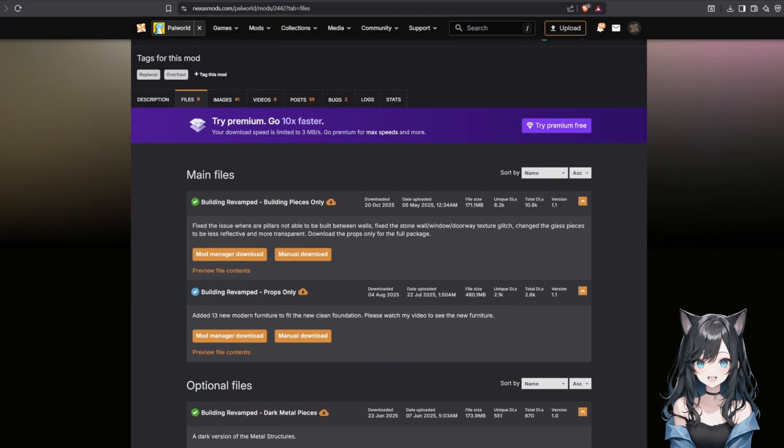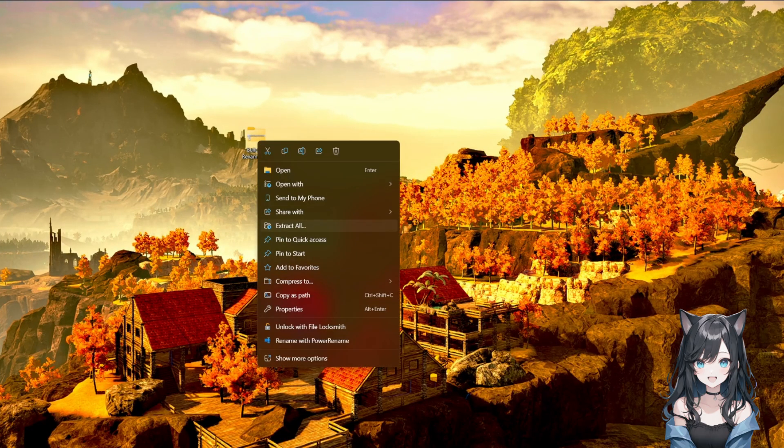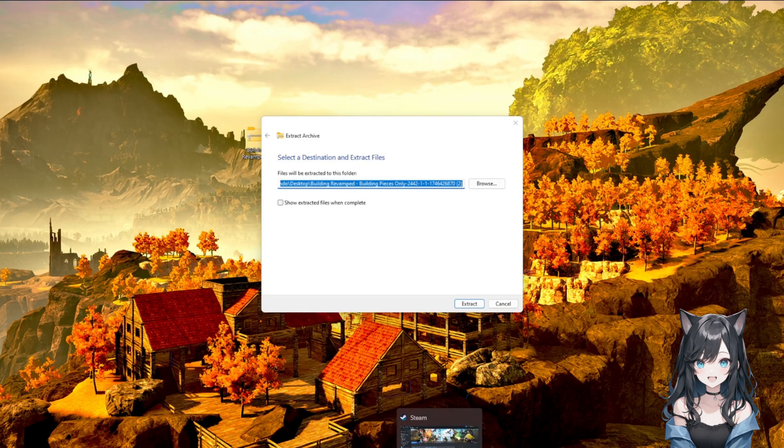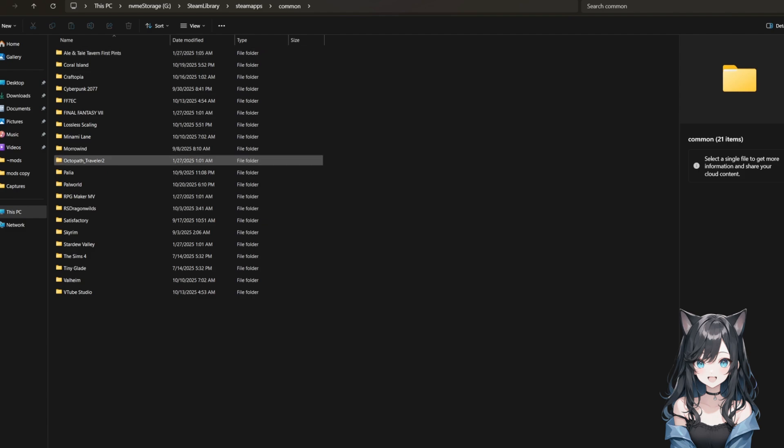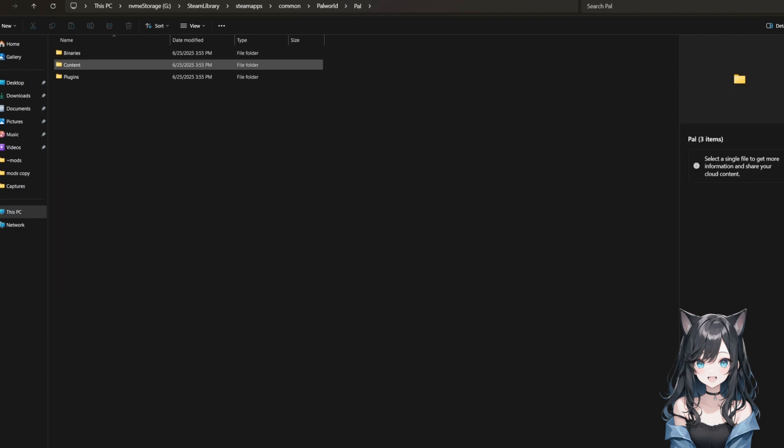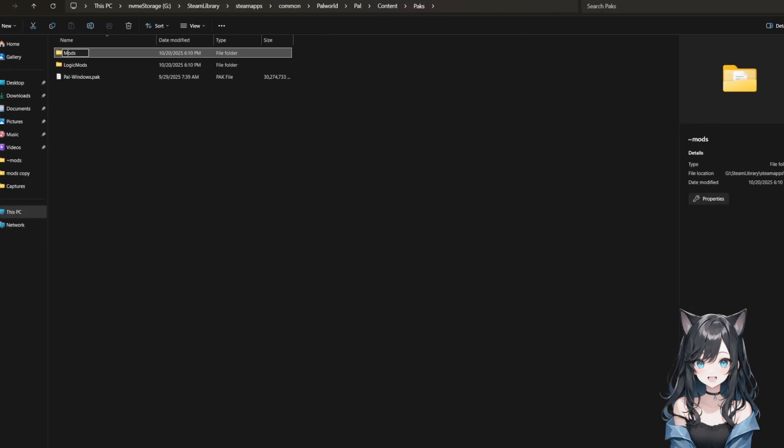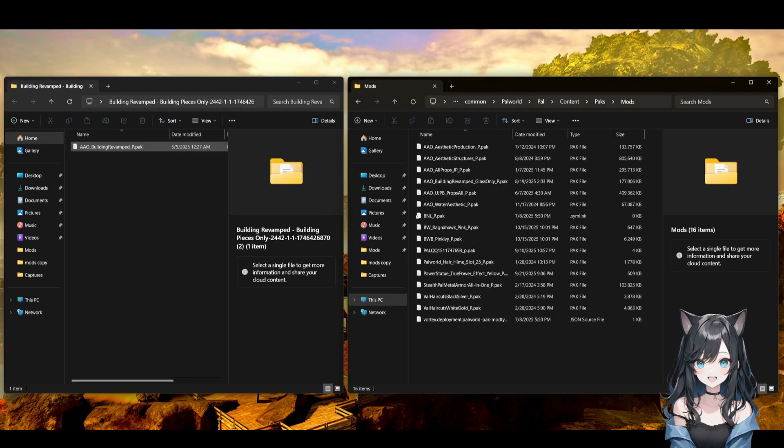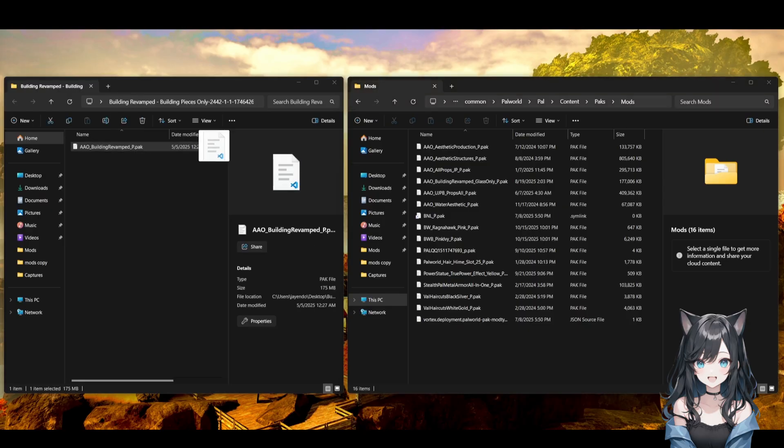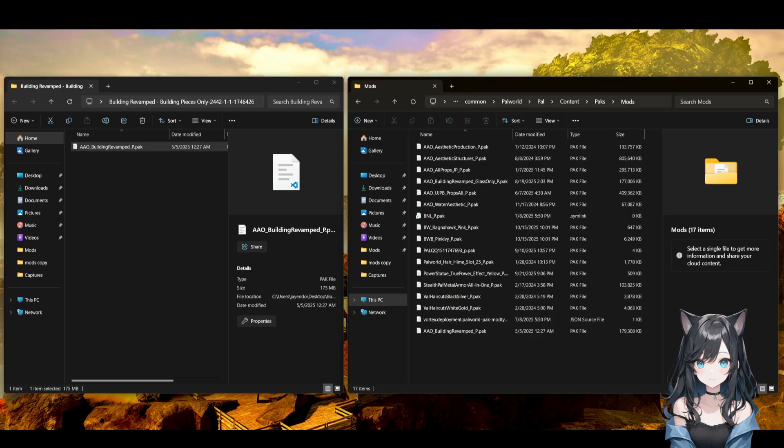First, download the mod file from Nexus Mods, but this time click Manual Download instead. This will give you a zip file, extract it, then navigate to your Palworld game folder. That's the same location we mentioned earlier. Look for a folder called Mods inside the Palworld directory. If it doesn't exist, you'll need to create it yourself. Just make a new folder and name it Mods with a capital M. Take the files from your extracted mod, usually its pack files or a folder structure, and drag them into the Mods folder.